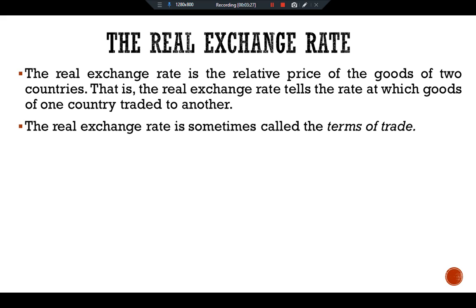To see the relationship between the real and nominal exchange rate, consider a single good produced in many countries — say, a car. Suppose an American car costs $10,000 and a similar Japanese car costs 2.4 million yen. To compare the prices of the two cars, we must convert them into a common currency. If a dollar is worth 120 yen, then the American car costs 1.2 million yen. Comparing the prices — 1.2 million yen versus 2.4 million yen — we conclude the American car costs one half of what the Japanese car costs.